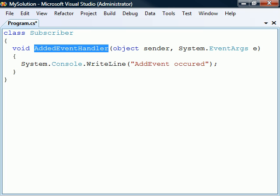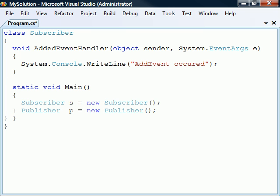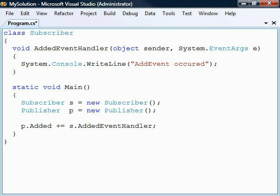Next, we'll add a main method where we create objects of the publisher and subscriber classes. To register the handler in the subscriber object to the event in the publisher object, we just need to add the event handler as if the event was a delegate.